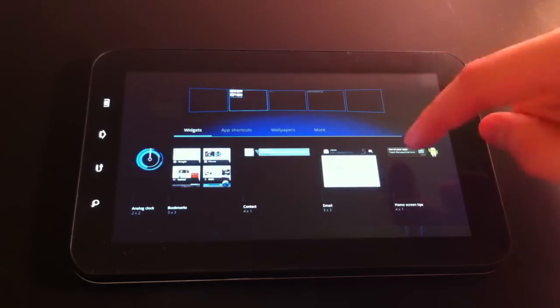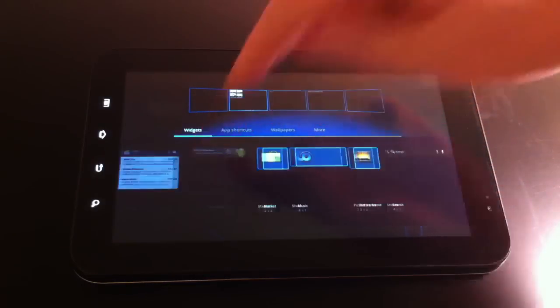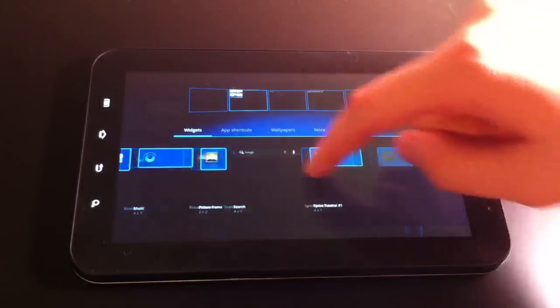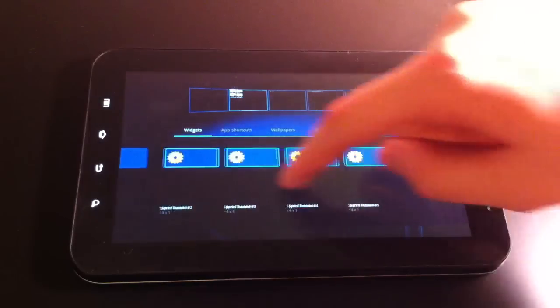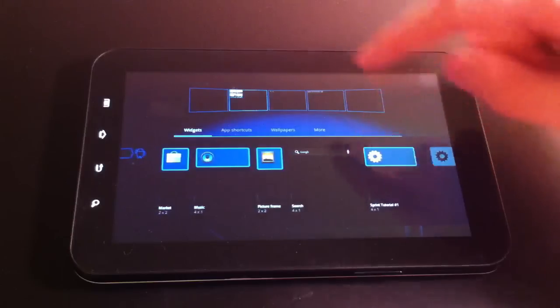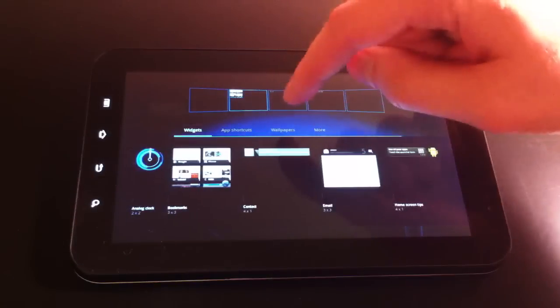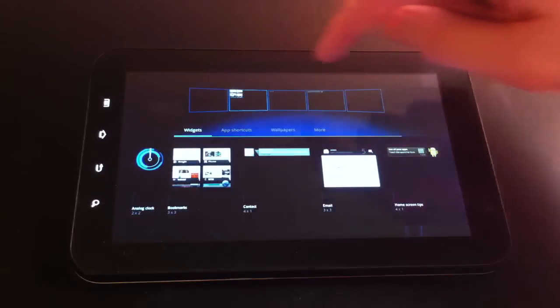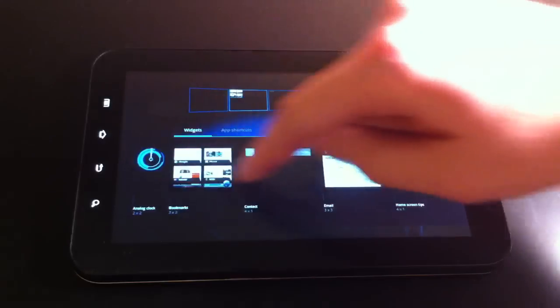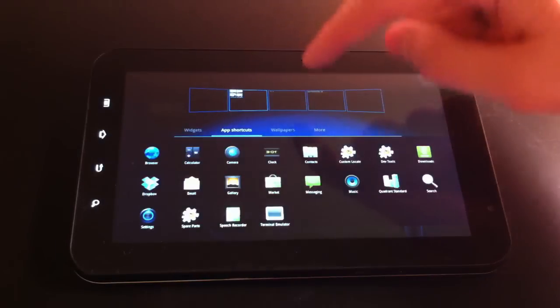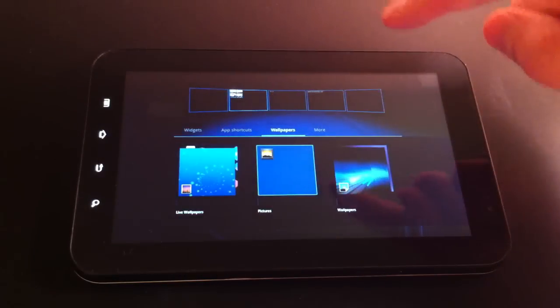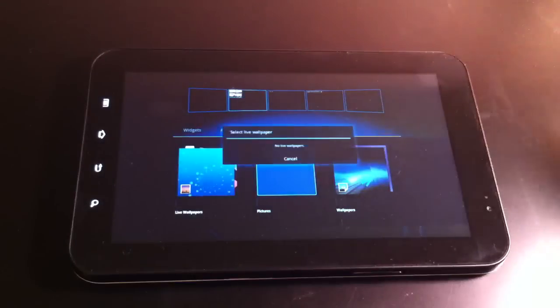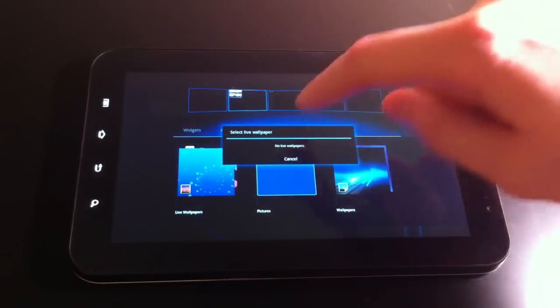What kind of widgets do we have? See, we got all my widgets from before. App Shortcuts. Wallpapers. Let's see what happens if I do a live wallpaper. Everything's going to crash. Oh, I don't even have any.